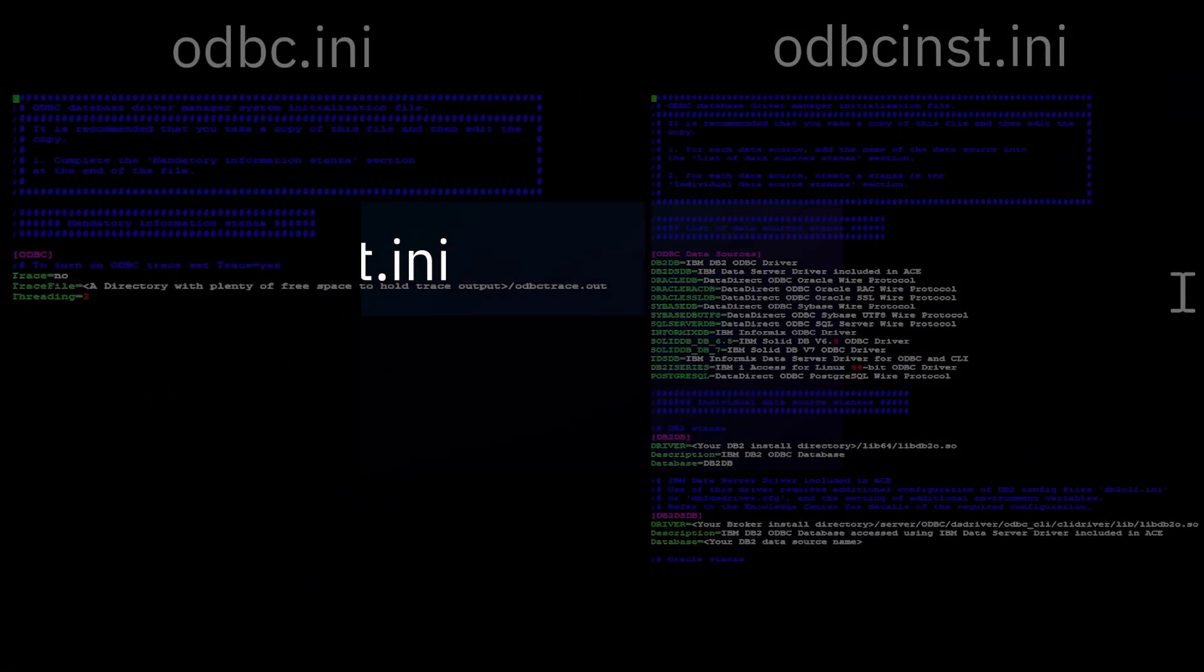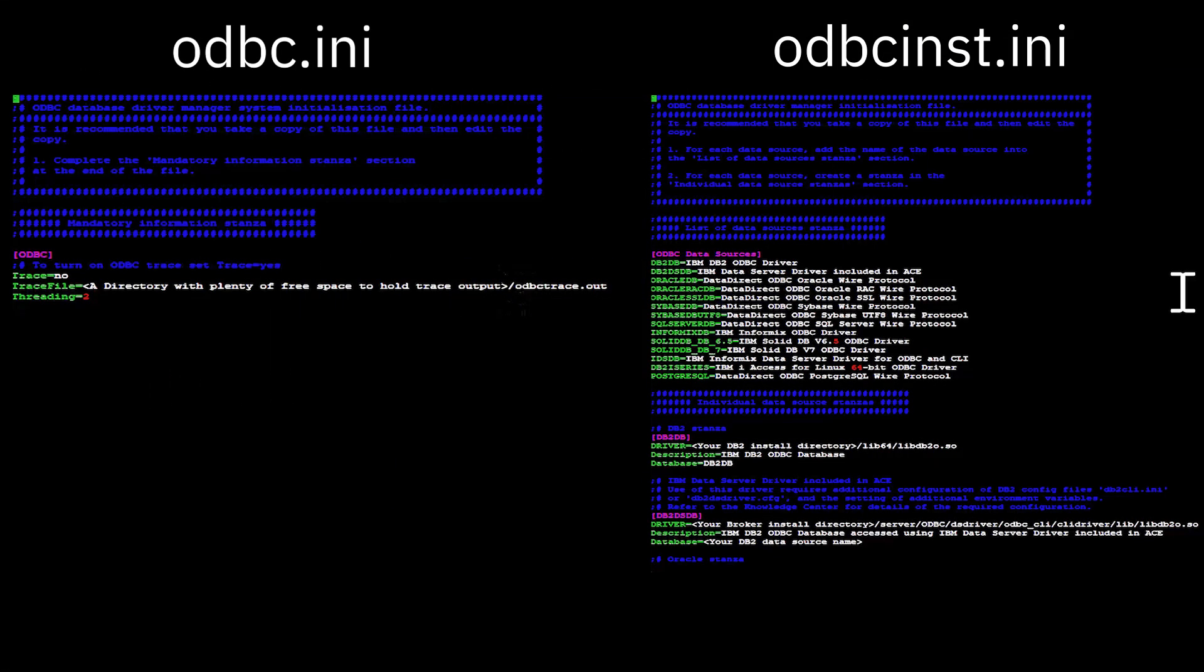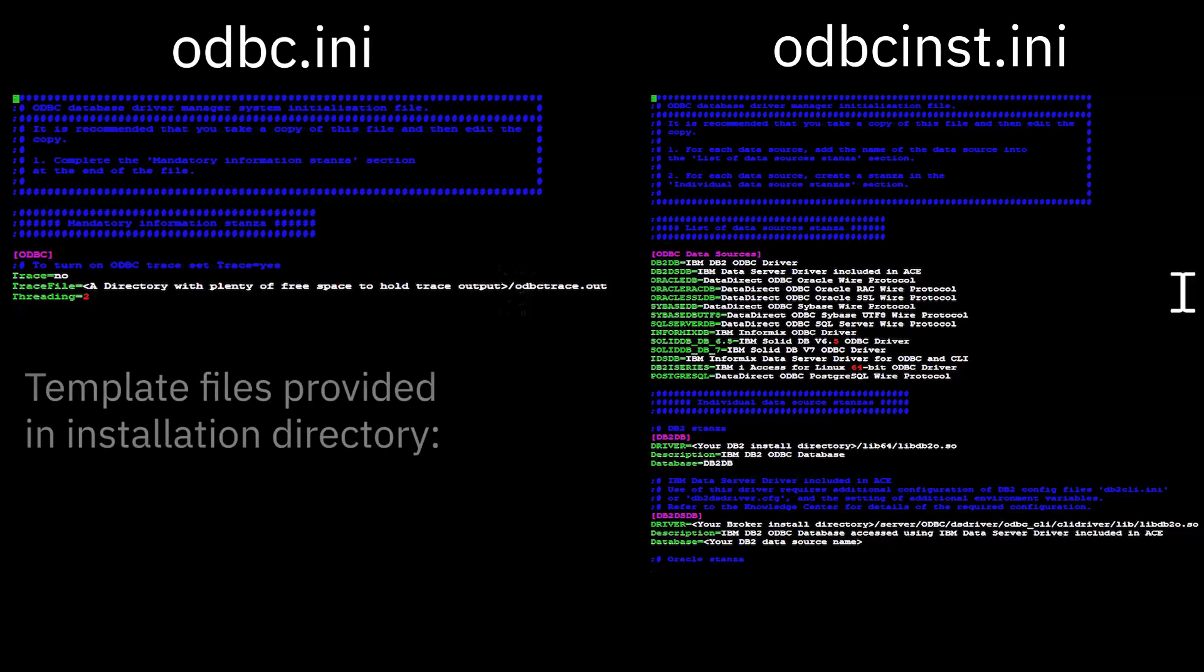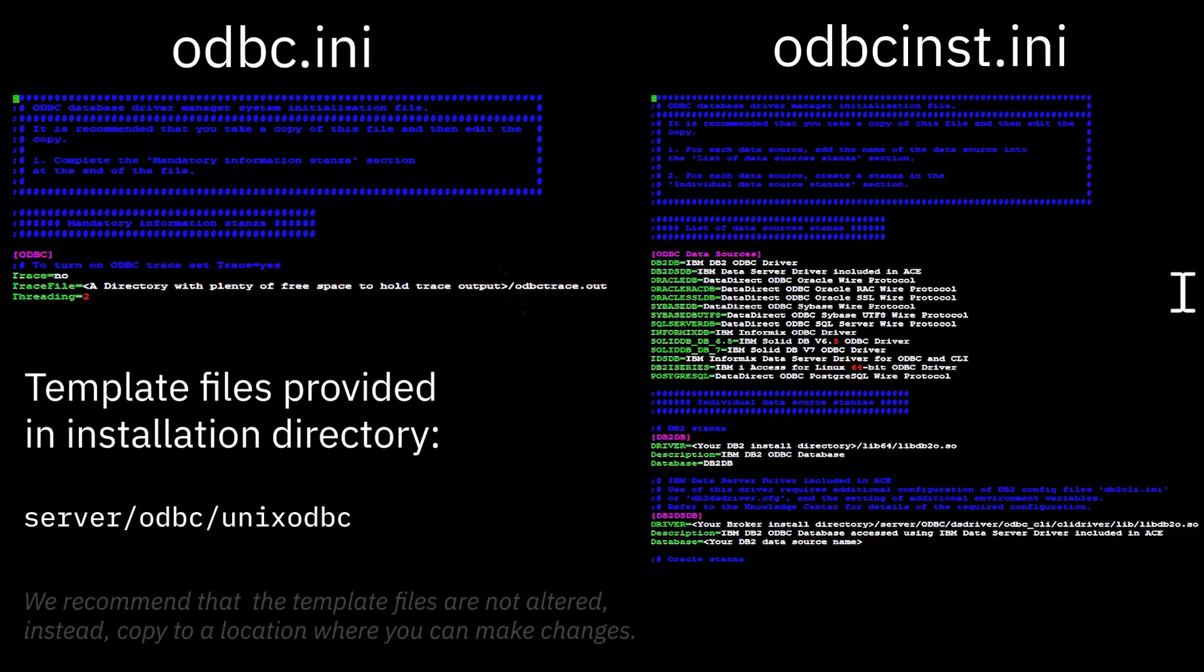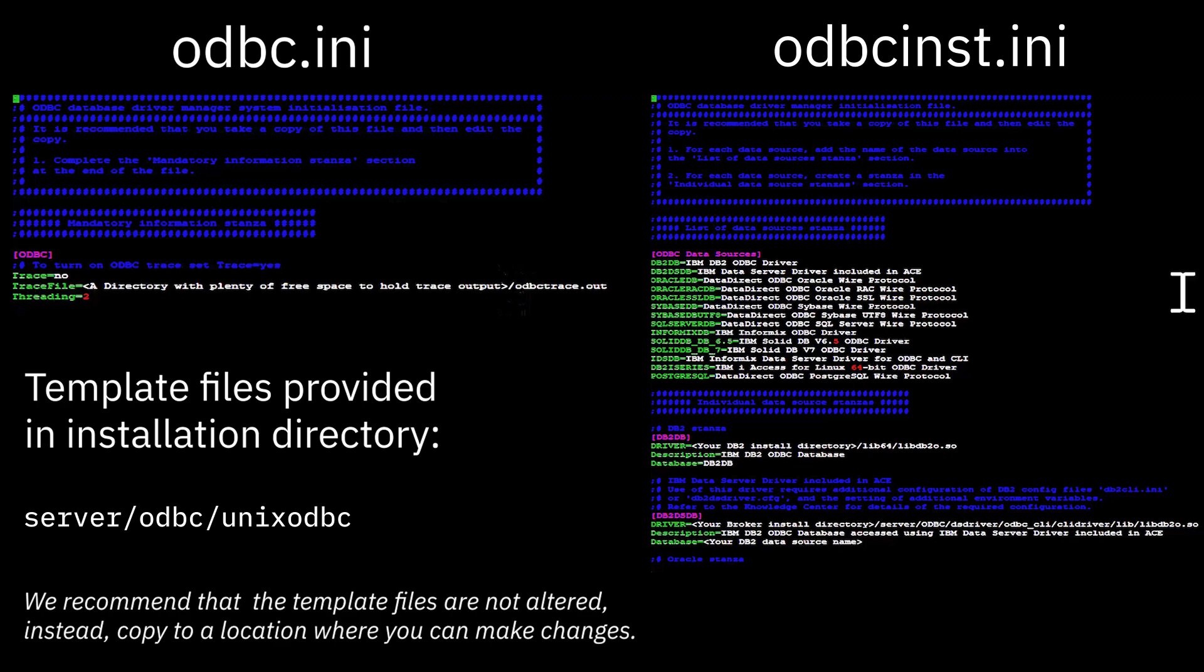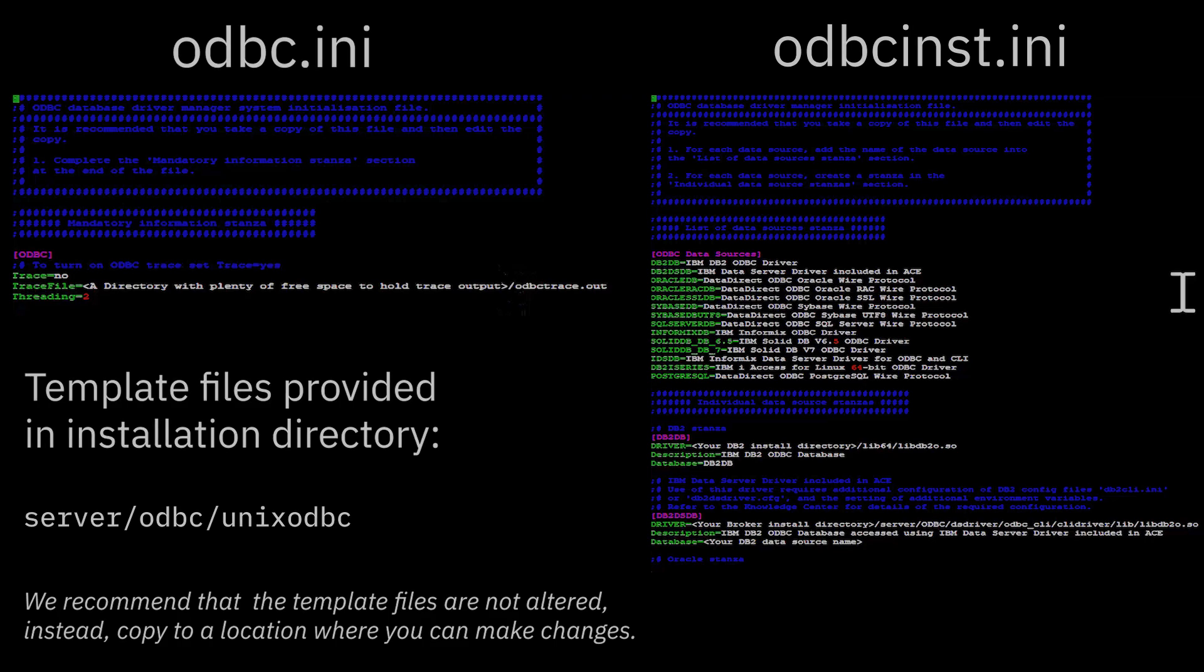AppConnect Enterprise provides template files for odbc.ini and odbcinst.ini, and these can be found in your installation directory in the server-odbc-unix-odbc directory. We recommend that you don't alter these files and that you copy these two files to a location where you can make changes, thus ensuring you always have the original template file should you need to go back to it.